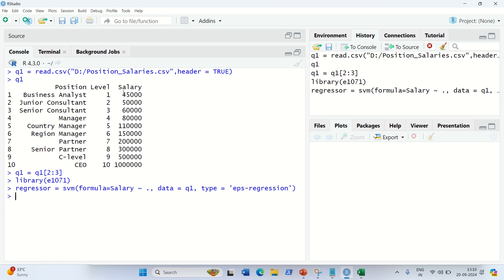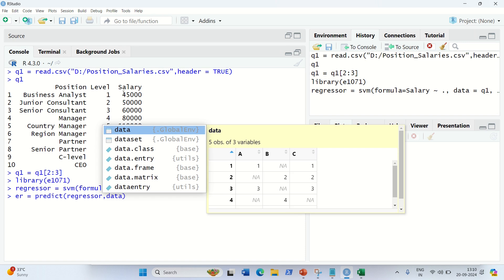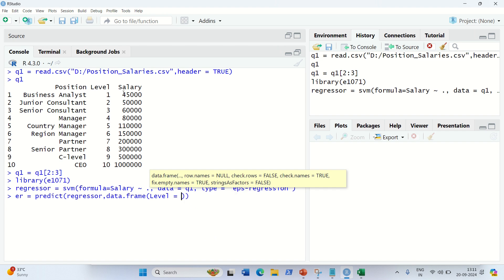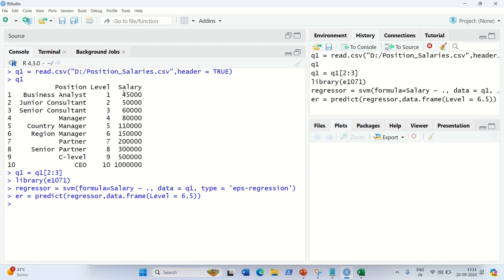Now let's predict the result for the level 6.5 employee. I create a variable ER equal to predict, passing the regressor and a data frame with one column and one row: level equal to 6.5. The result ER is 177861, which is clearly a right value because the salary should lie between 150k and 200k — it falls right in the middle.